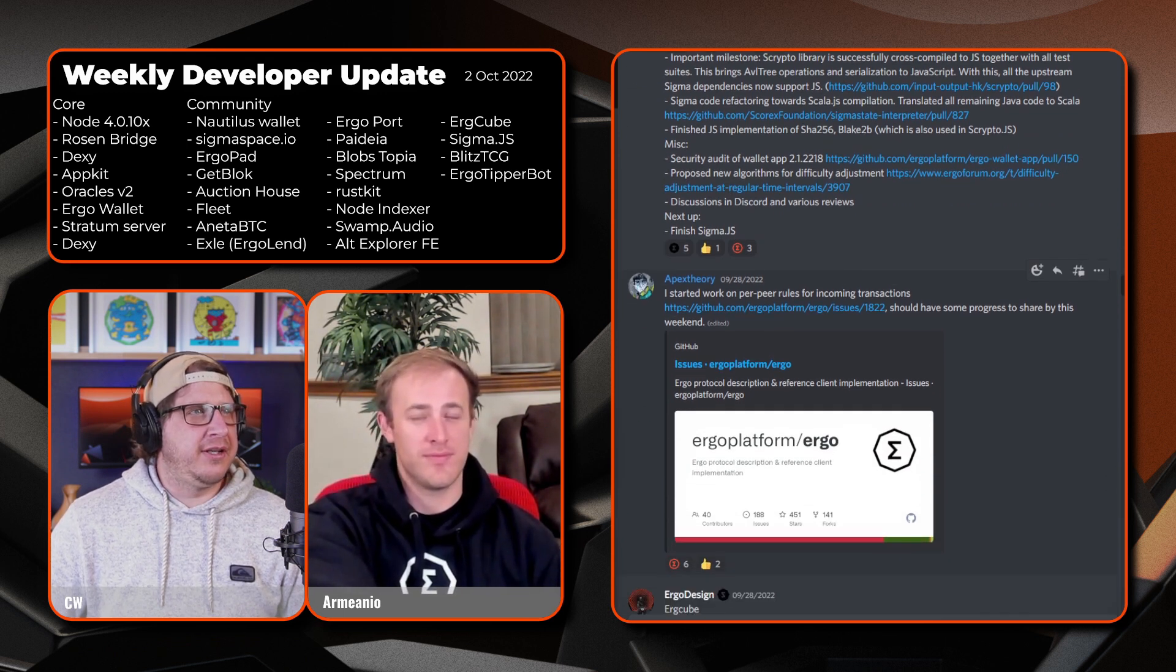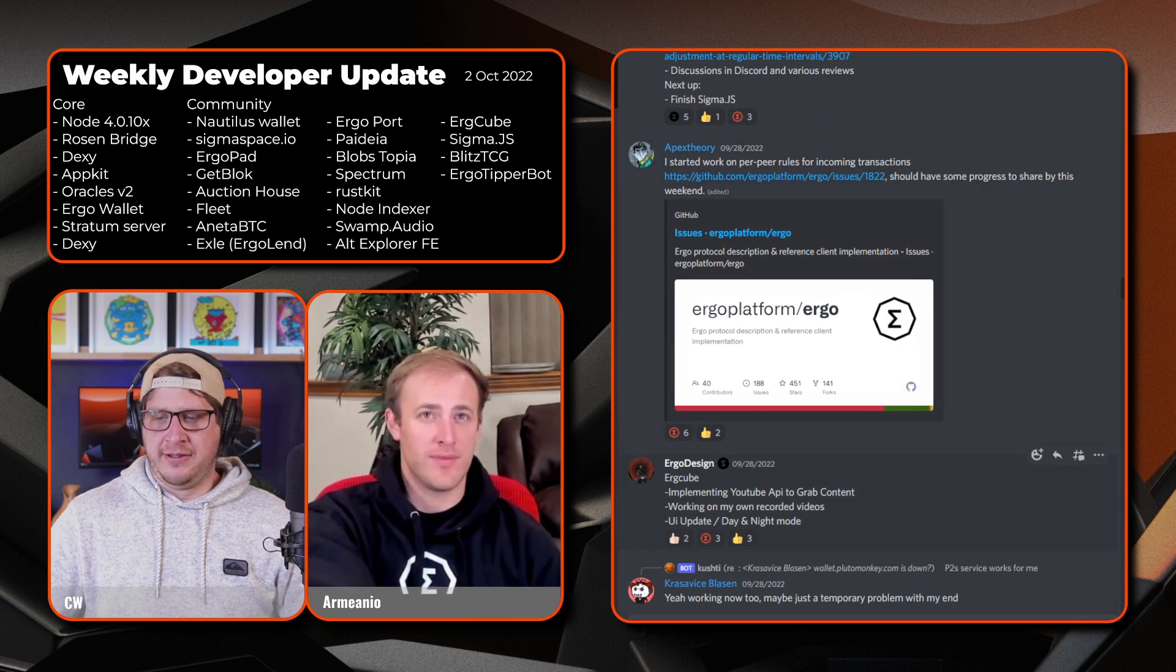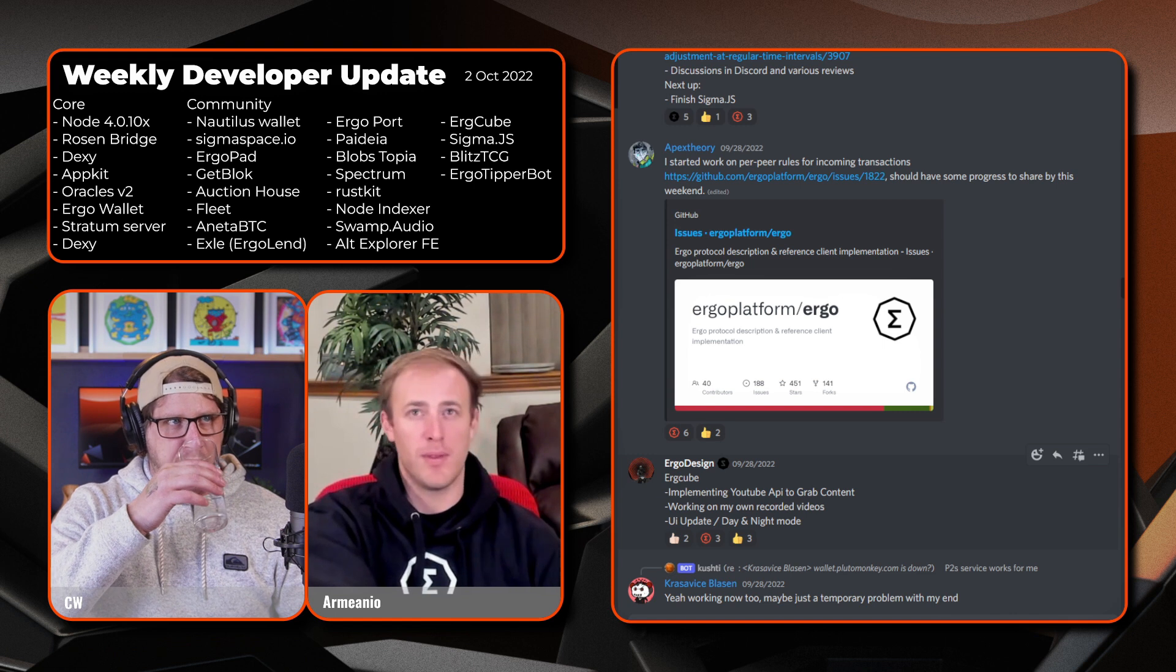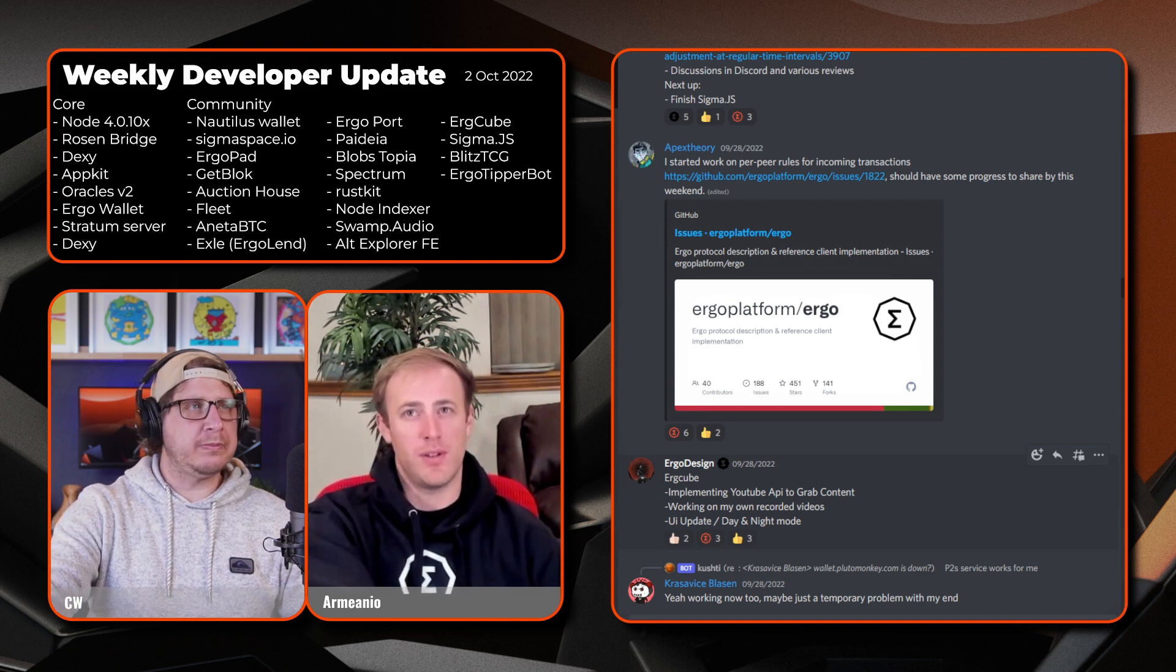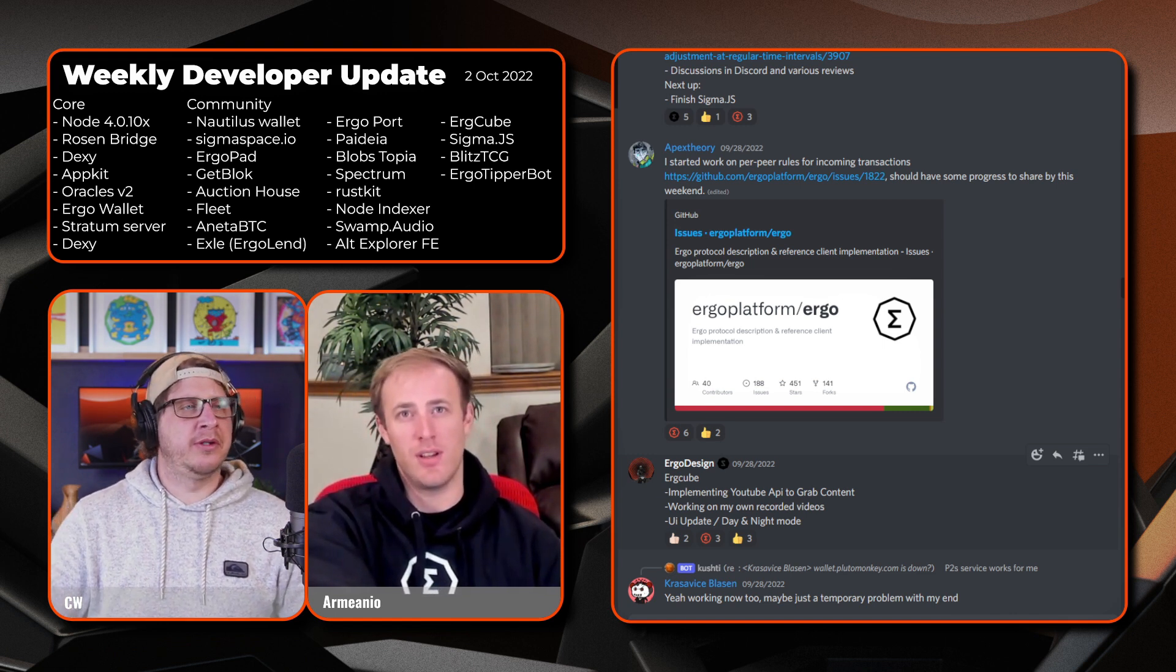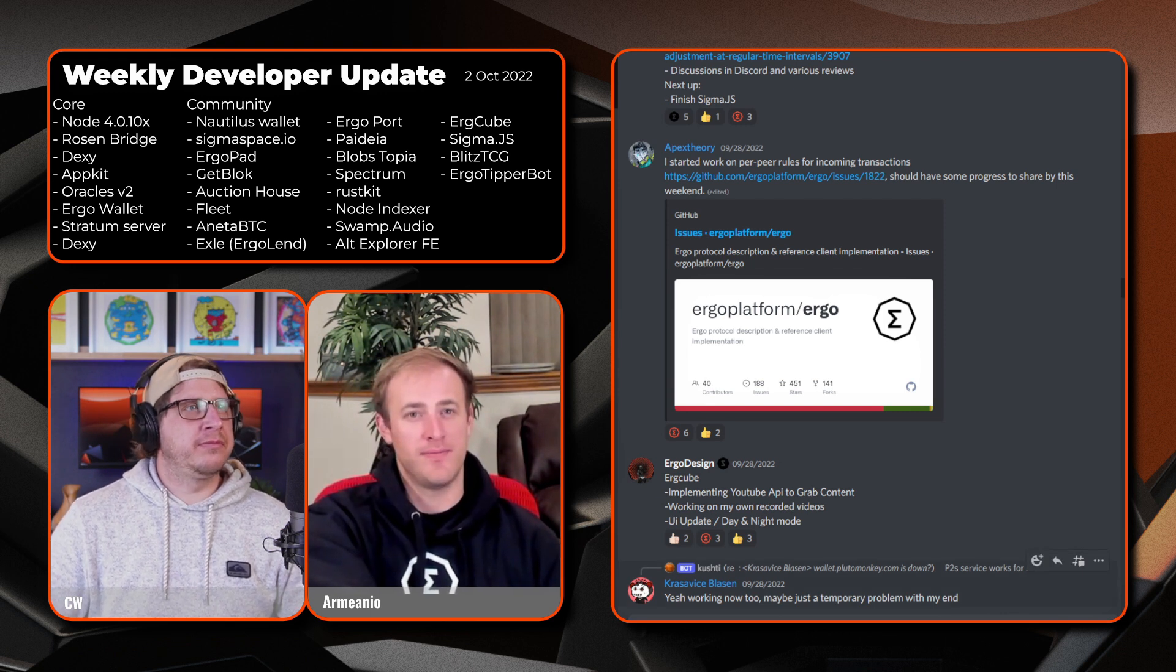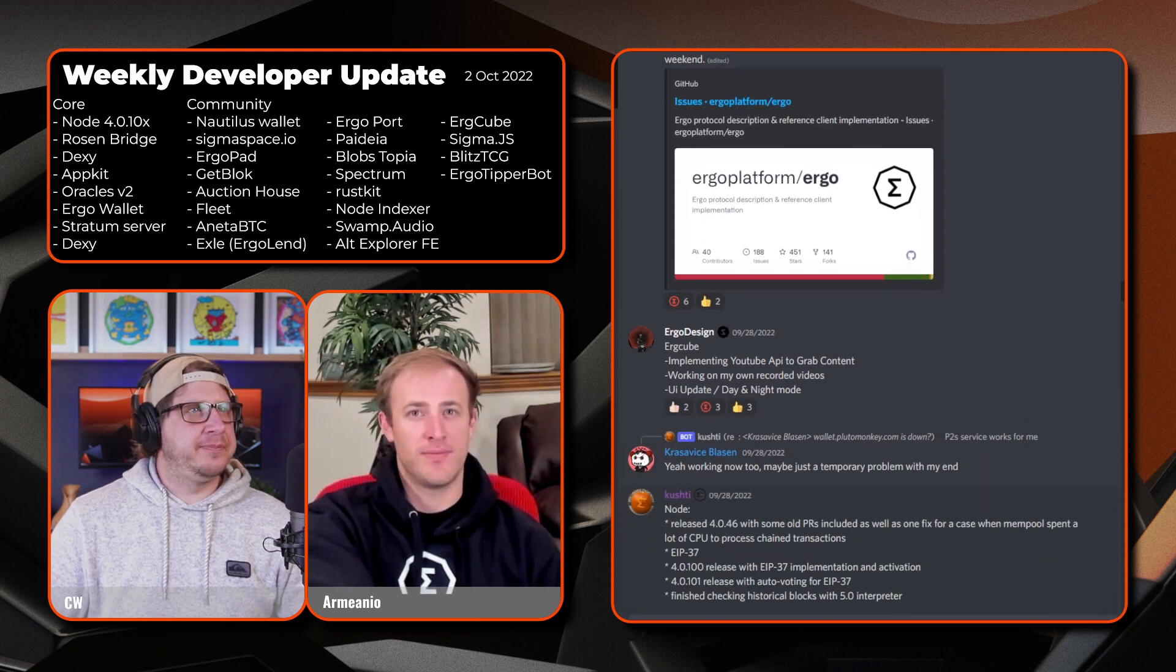Next up Apex Theory. All right, so Apex has been working on per peer rules for incoming transactions and should have some progress to share by this weekend.